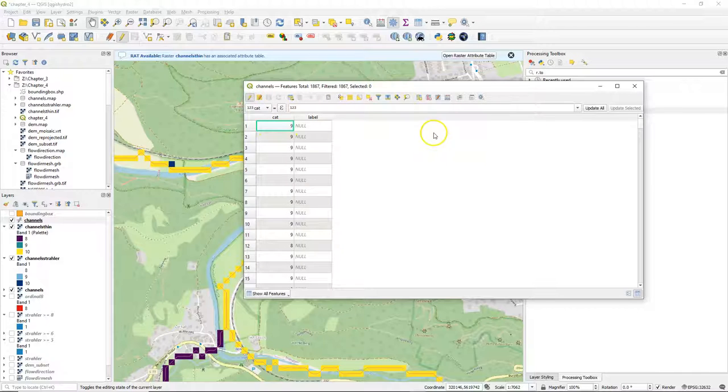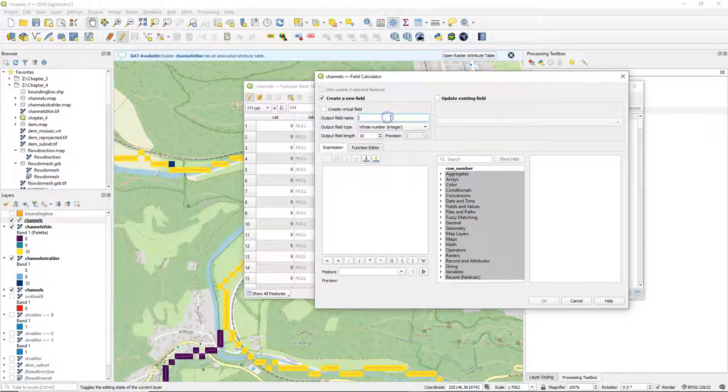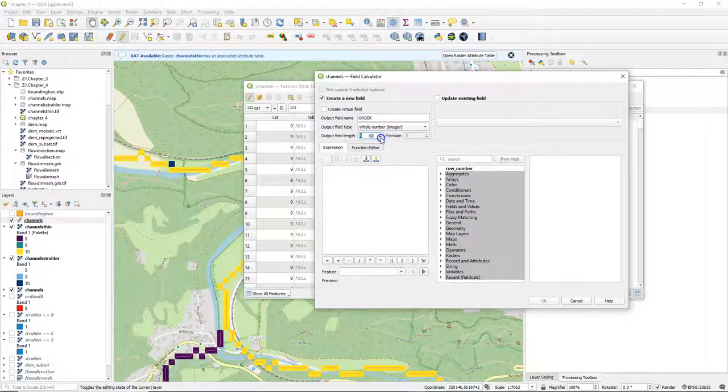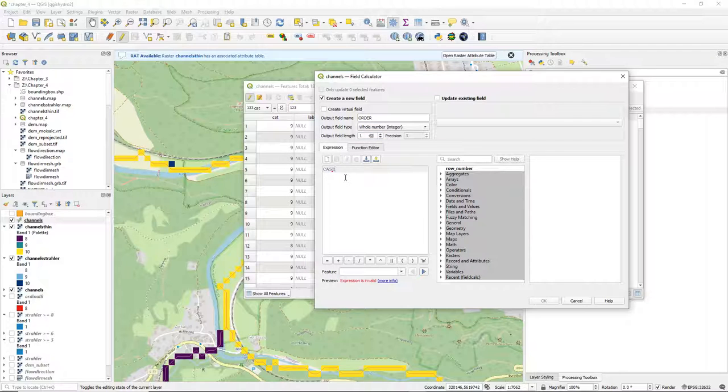Now in reality we don't have Strahler orders that start with 8 and then go to 9 and then to 10. So we can recode them to the real Strahler orders of the rivers. So I create a new field called order, which are whole numbers. The output field length is 1 because we only have values 1, 2 and 3 in the end.